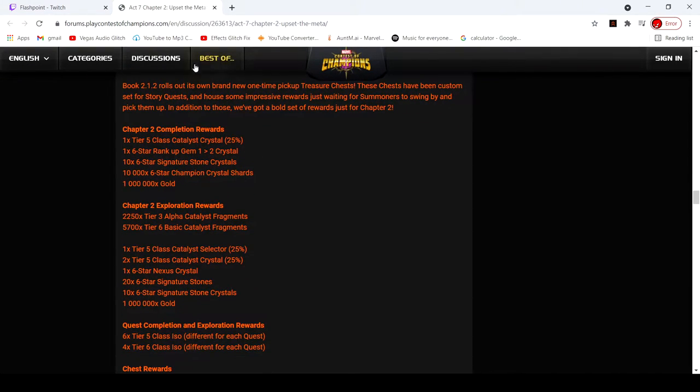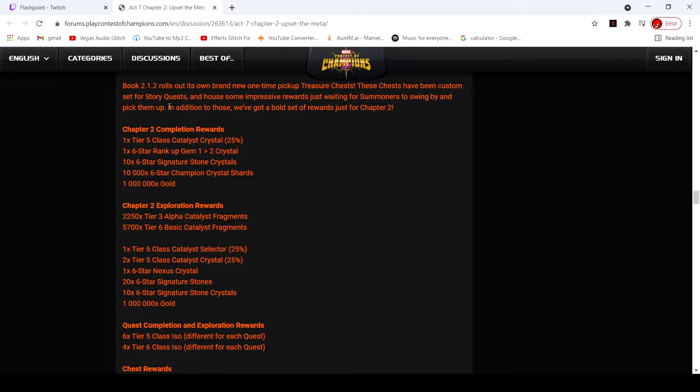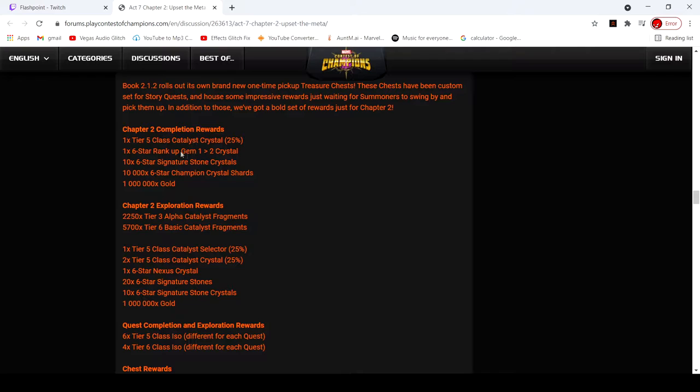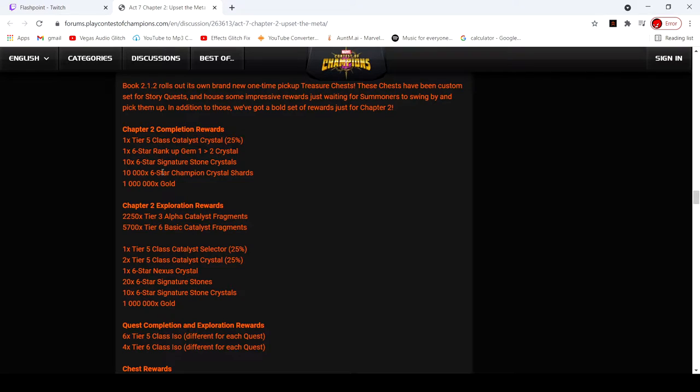Book 2.1.2 rolls out, it's all brand new, one time pick up chests. These chests have been custom set for story quests and hold some impressive rewards. For completion, we get a 25% catalyst crystal, which is really good, rank 1-2 six star gems, 10 signature stone crystals, 10,000 six star shards, and a million gold. That's not bad.